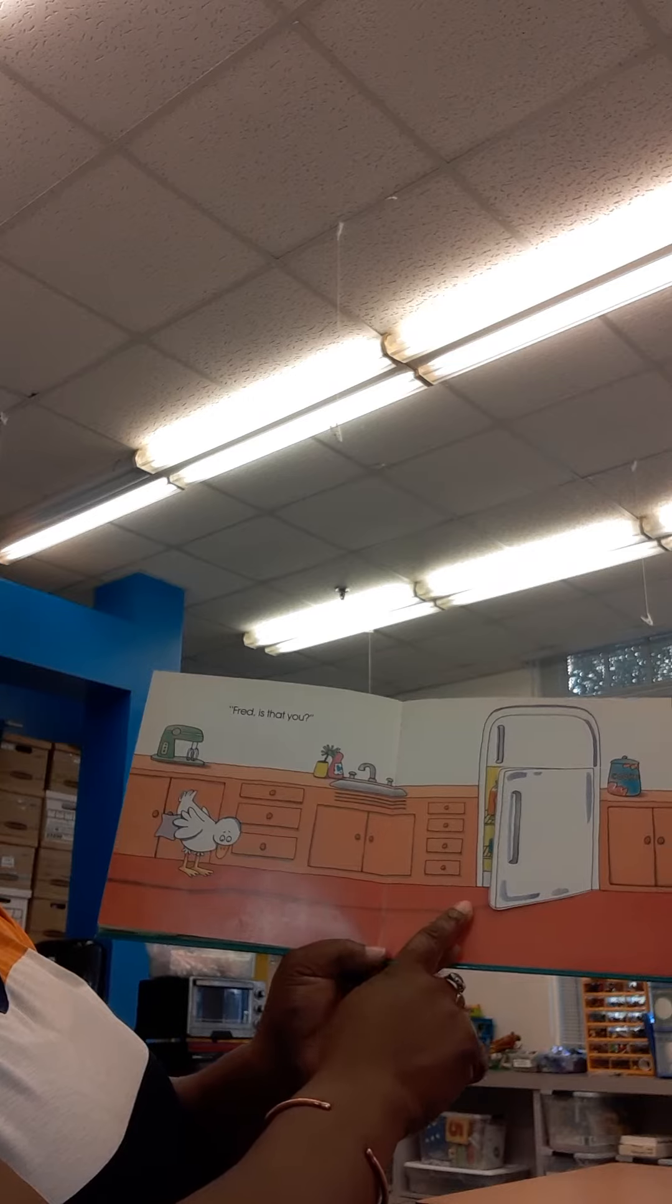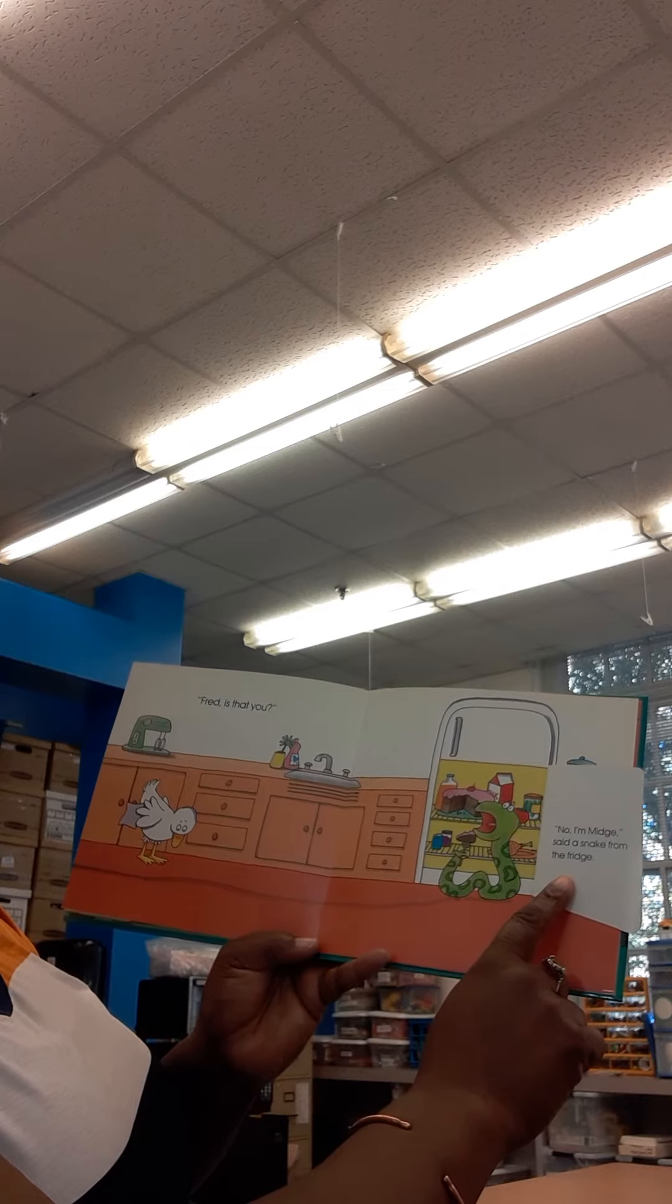Fred, is that you? No, I'm Midge, said a snake from the fridge.